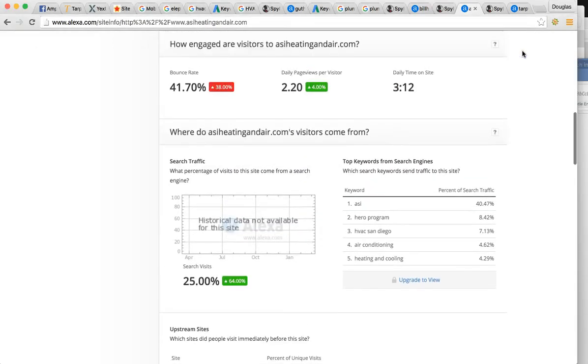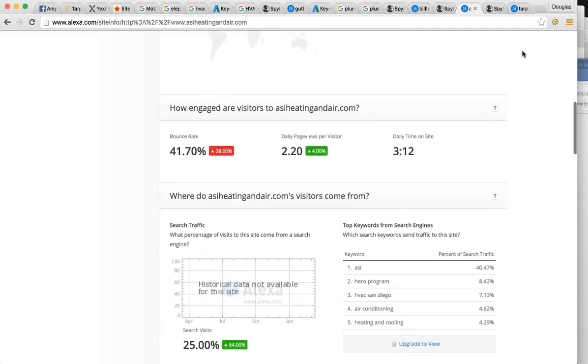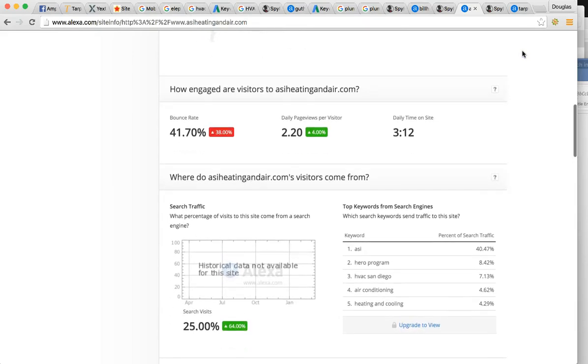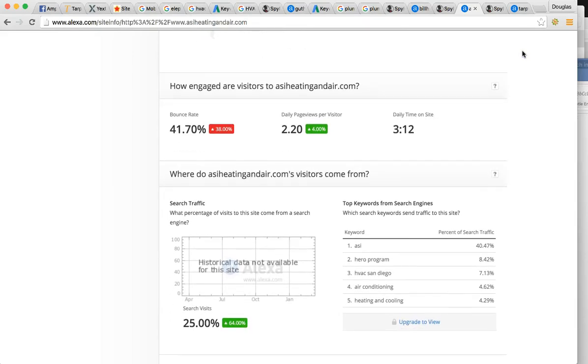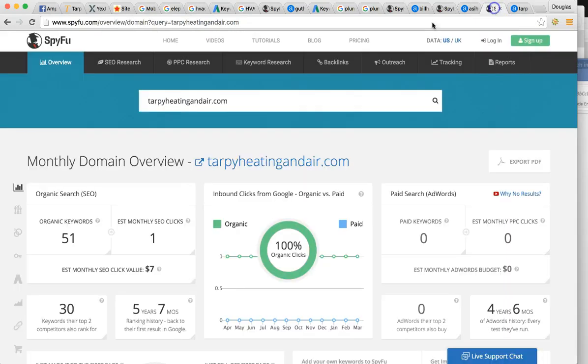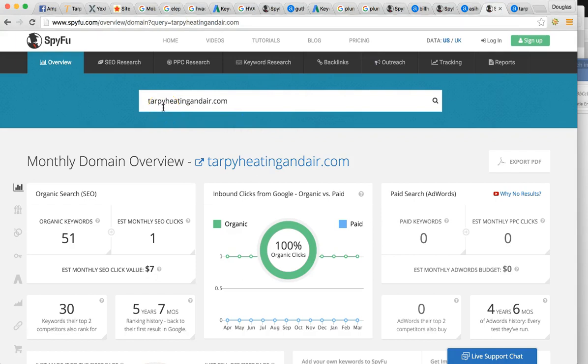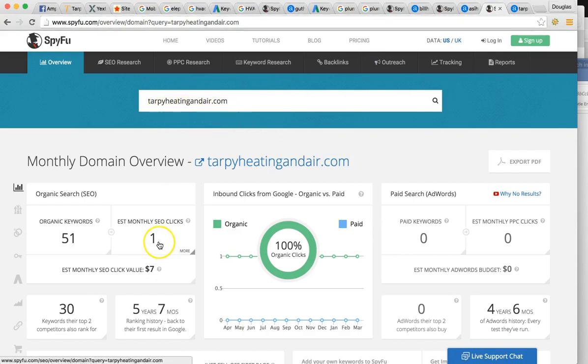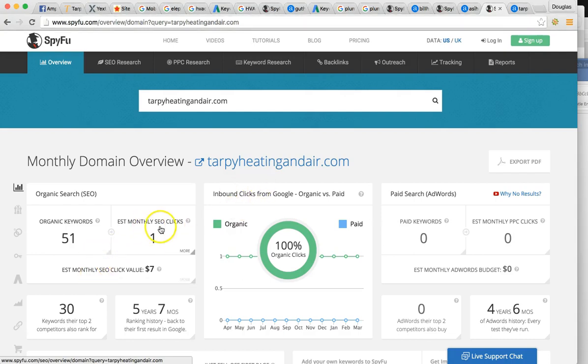All right. So now that I've showed you where your competitors are, let me show you where you are. So here's your website, Tarpee heating and air.com. You're getting about one click per month.